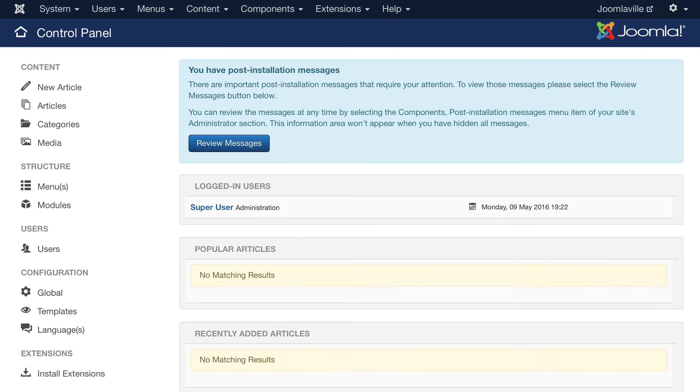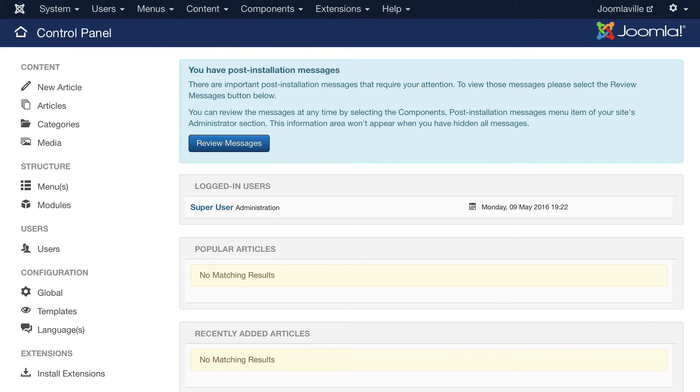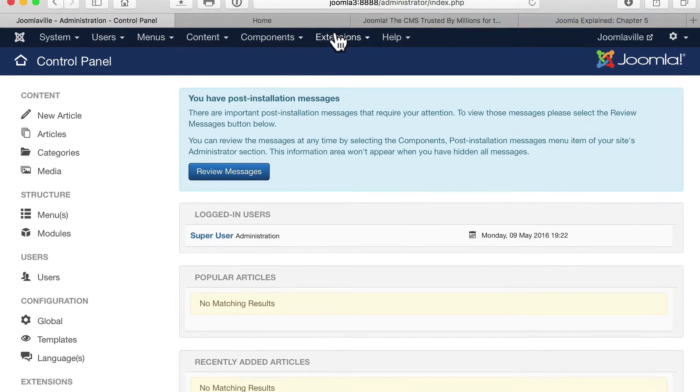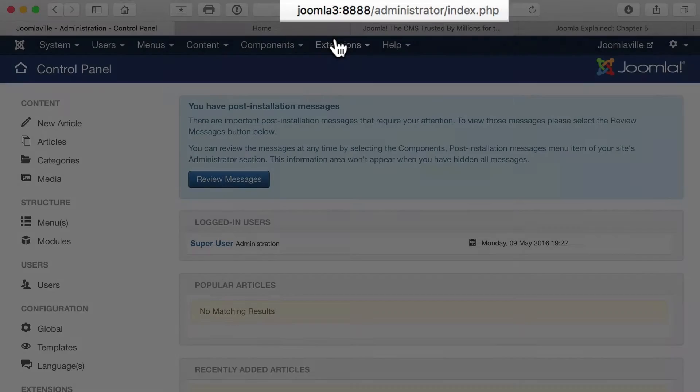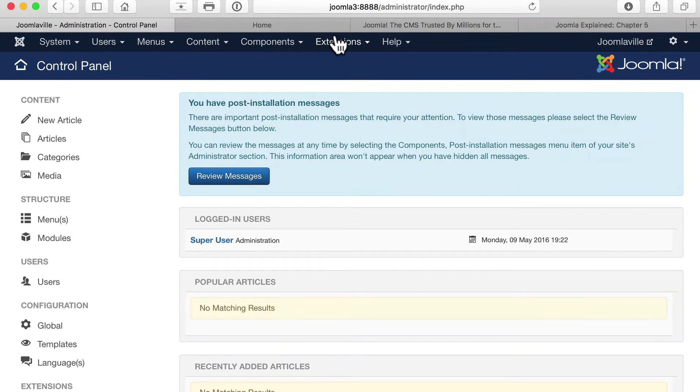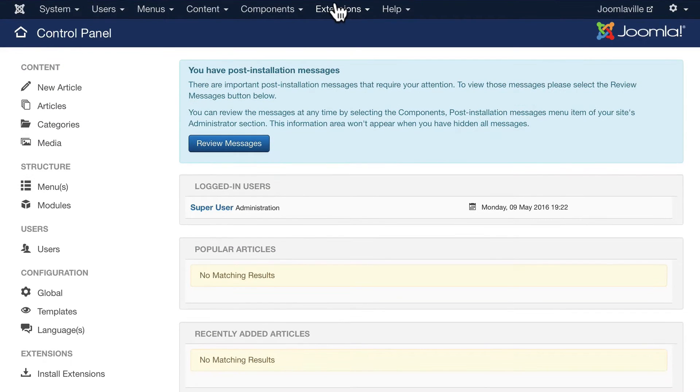In this video I want to take you on a quick tour of the Joomla administrator interface. This is what you're seeing. If you're not there, go to your website, add a slash administrator and login with the credentials you used when you set up your site. You should now see this screen.